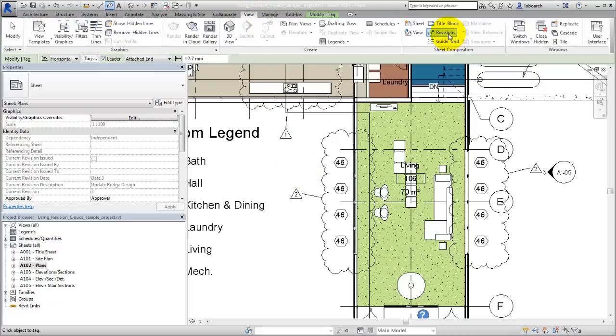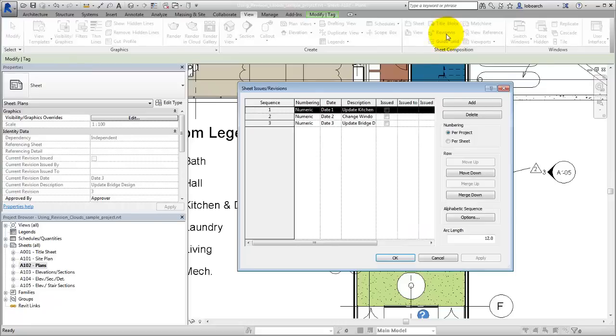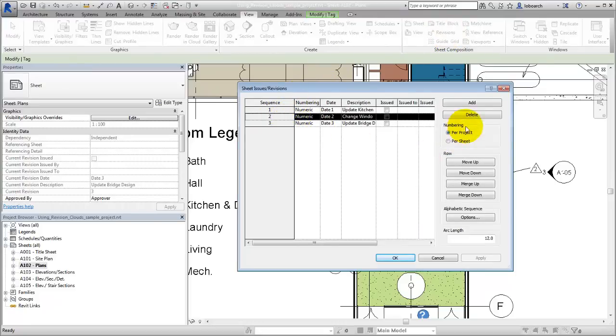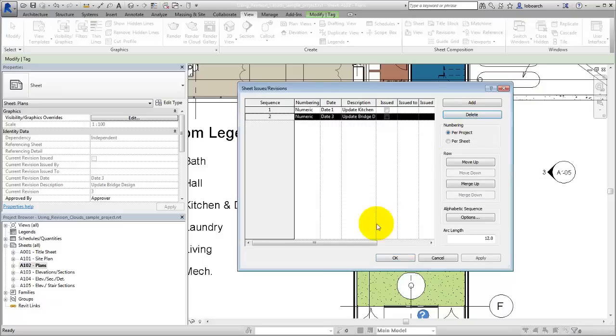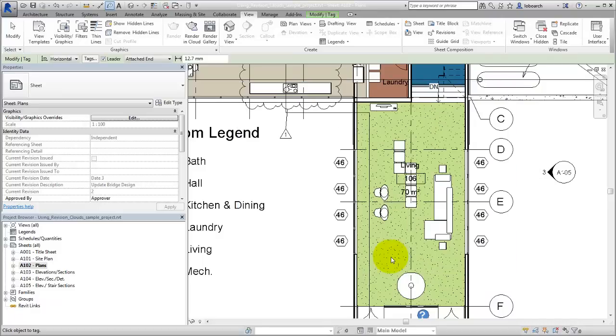In the Revisions dialog, when a revision is deleted, all revision clouds assigned to the deleted revision will be removed from all views and sheets in the project.